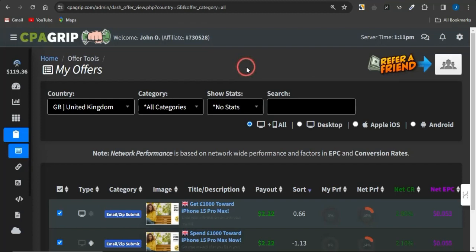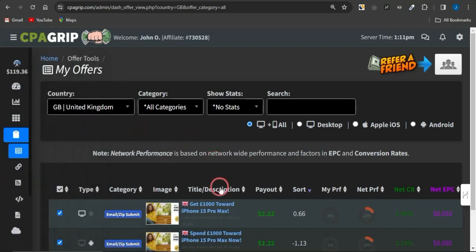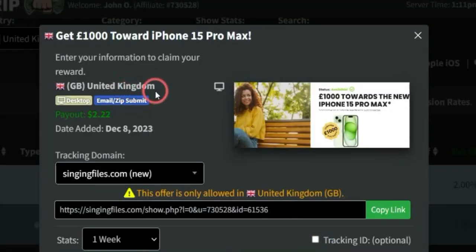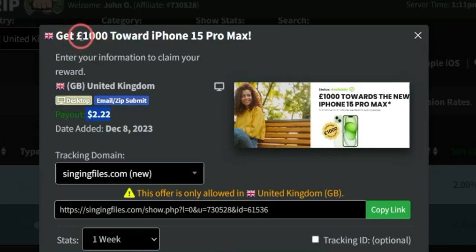Once you log into your account, there are two ways to do this strategy. The first way is to get a specific offer to promote. Come to the Offer Tools section, click on 'My Offers', and filter your offers to a specific demographic. For example, you can select an offer for people in the United Kingdom — a desktop, email submit offer. People just need to submit their email address or zip code using your unique affiliate link, and you get paid around 22 cents per completion. They also get a chance to earn a thousand euros towards an iPhone 15 Pro Max.